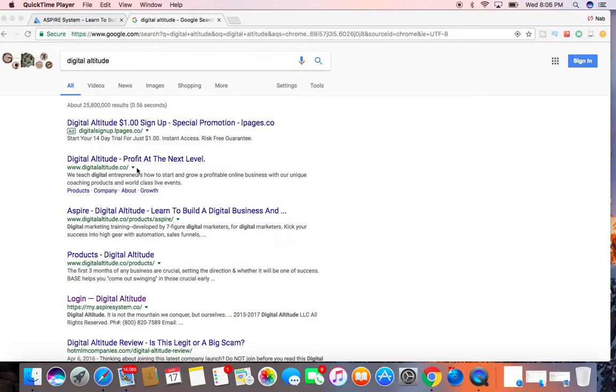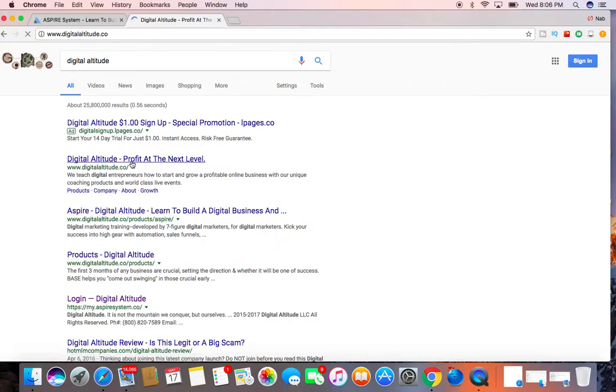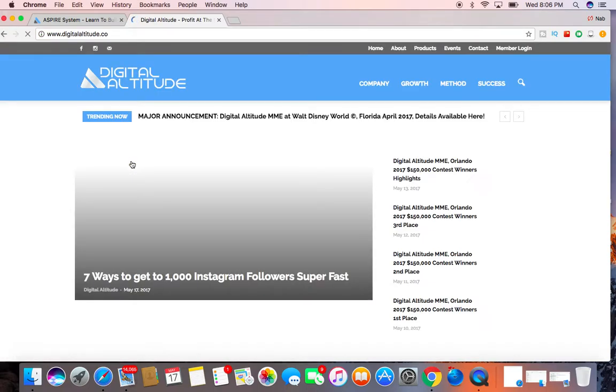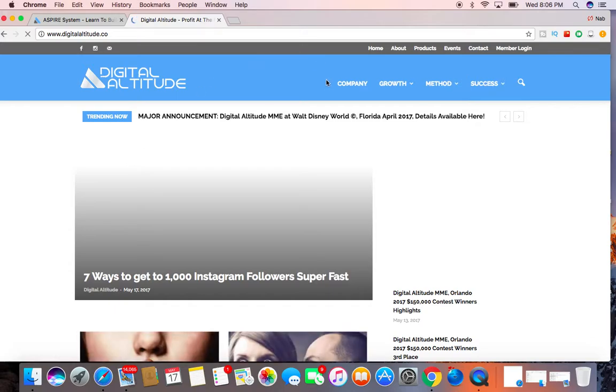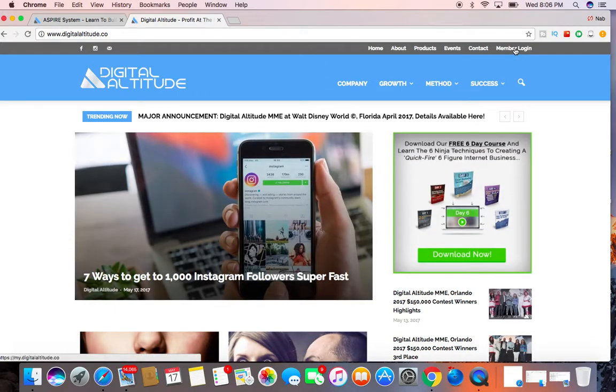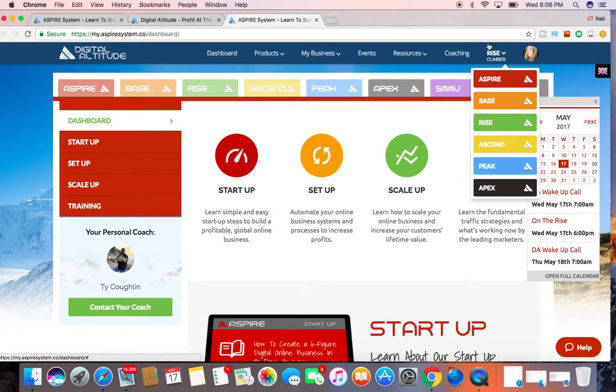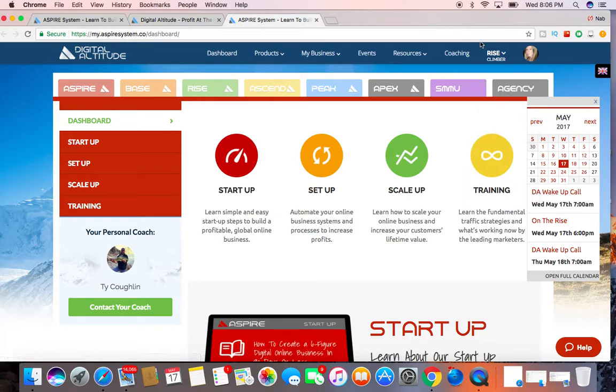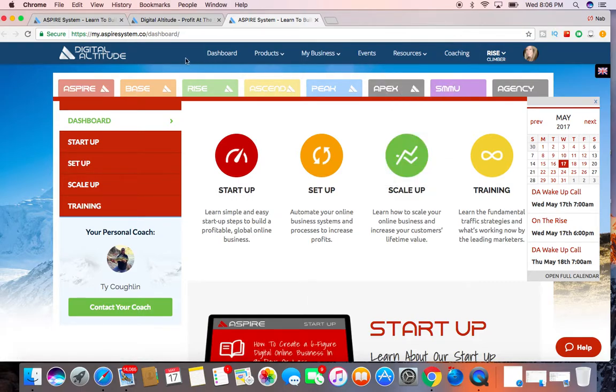So Digital Altitude, I'm just going to log into my account. Once you become a member, you'll get this entire back office here to manage and grow your business online.